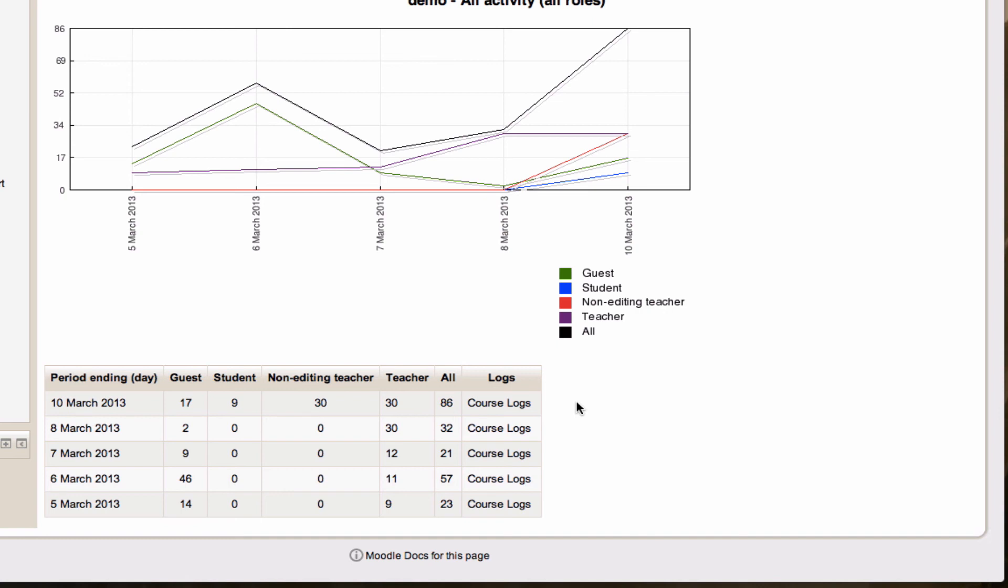go and have a look. The statistics report that we're having a look at here has been turned on by a site-wide setting by our administrator. The activity completion report is also a part of site-wide settings that have turned on at site and course level to facilitate that report being available.